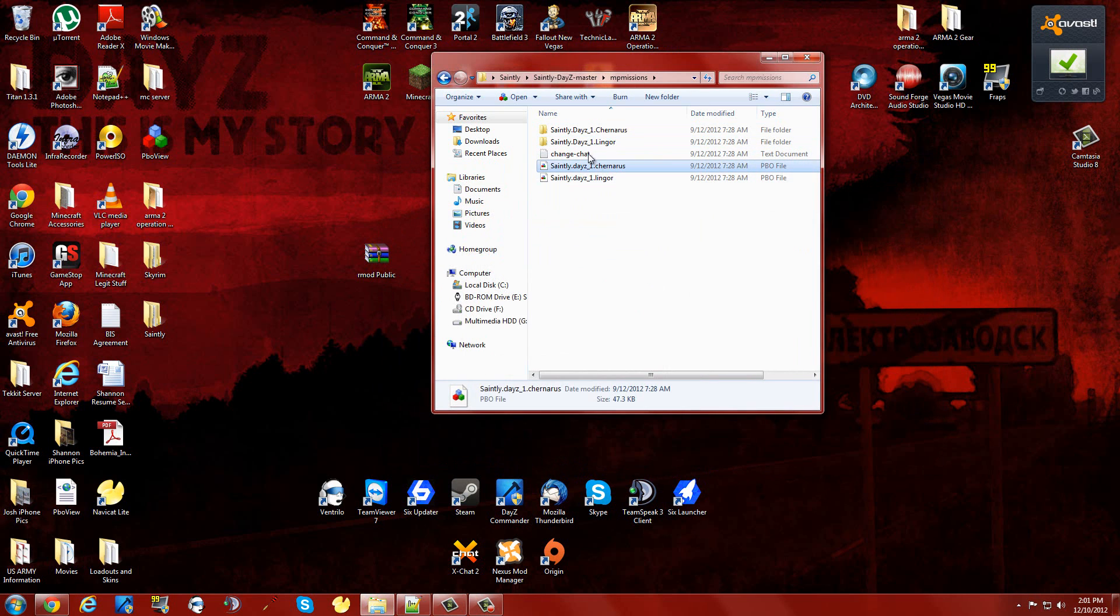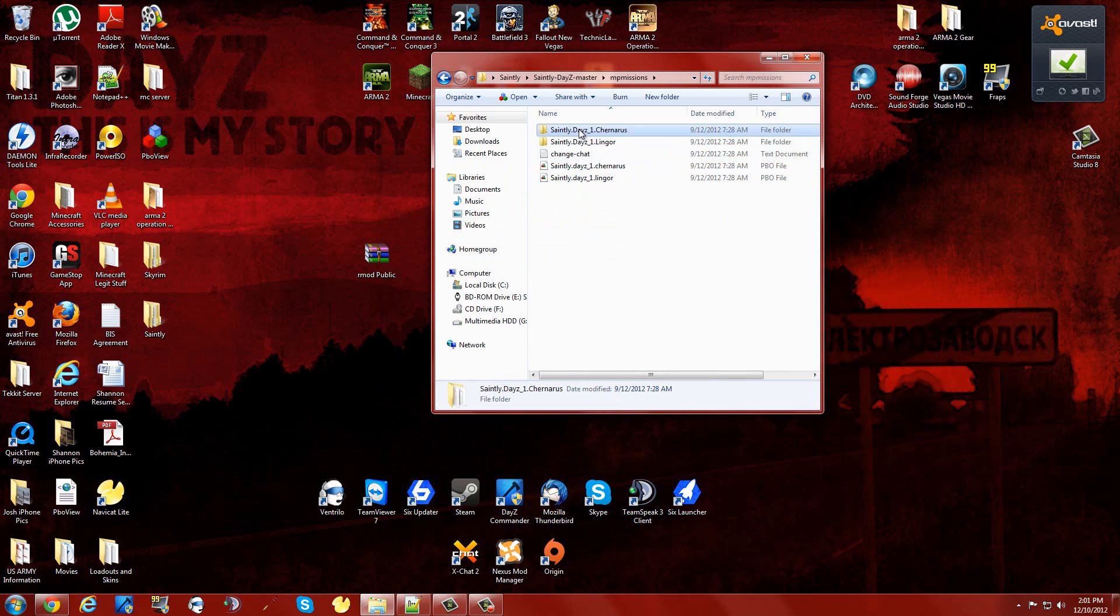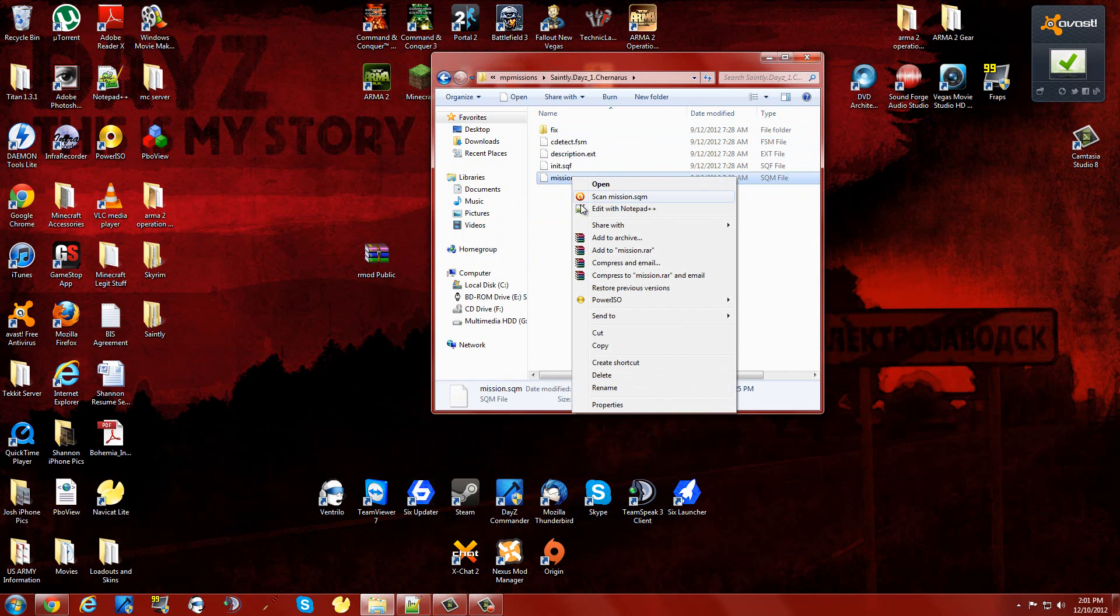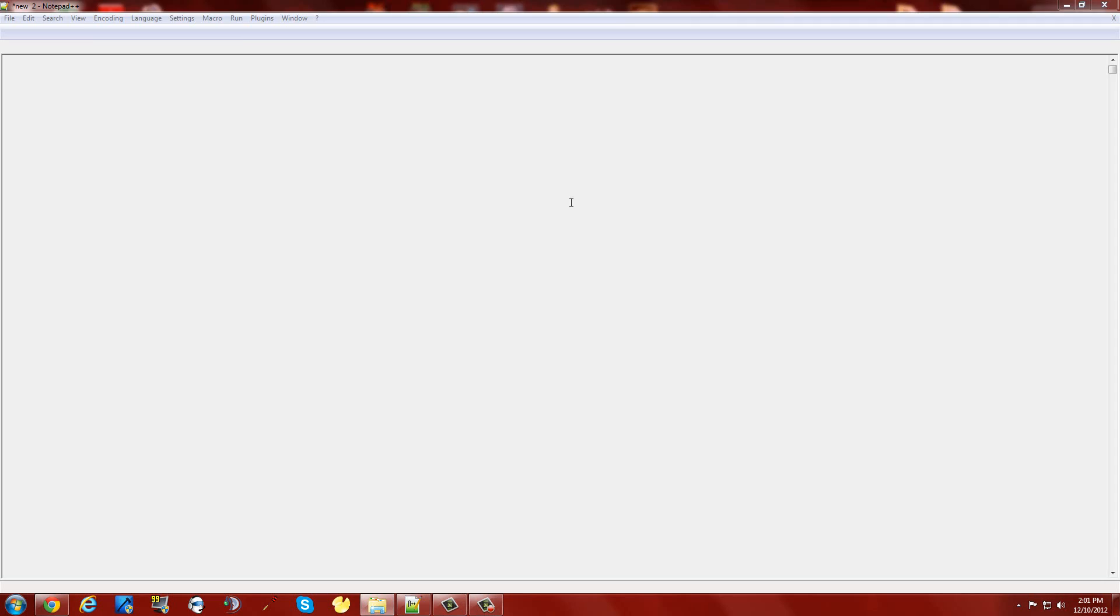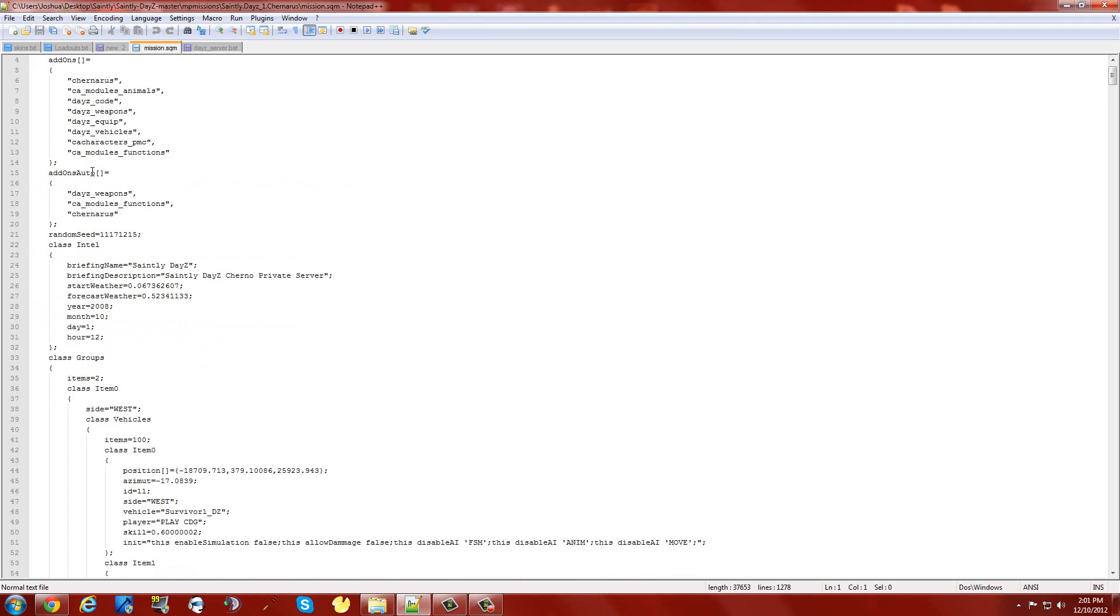I've already done that. From there, click on the same folder name as your PBO that you're wanting to edit. Go down to mission.sqm, edit with Notepad++.